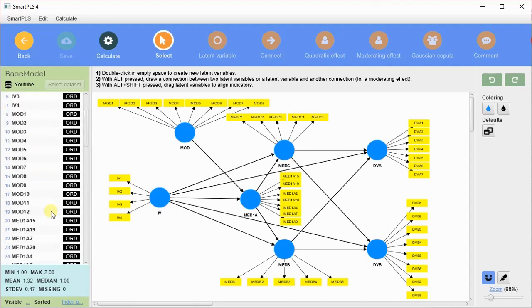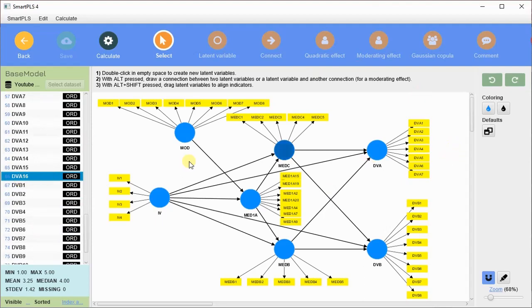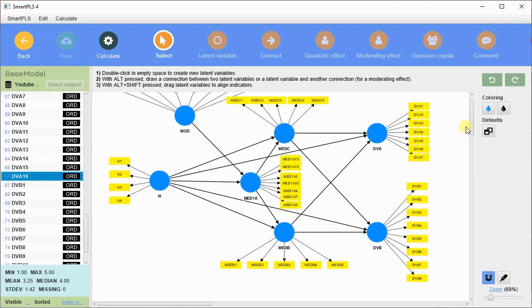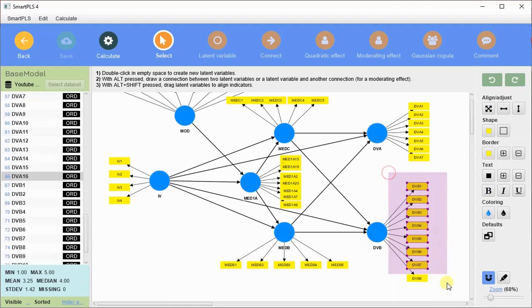Here is my data set information — variables and their respective items are shown: mediation, moderation. For example, my dependent variable has 16 items but due to display issues I have taken only seven items. I want to show you how to manage and align these items in SmartPLS. You can select all the items and move them up or down to align them accordingly.